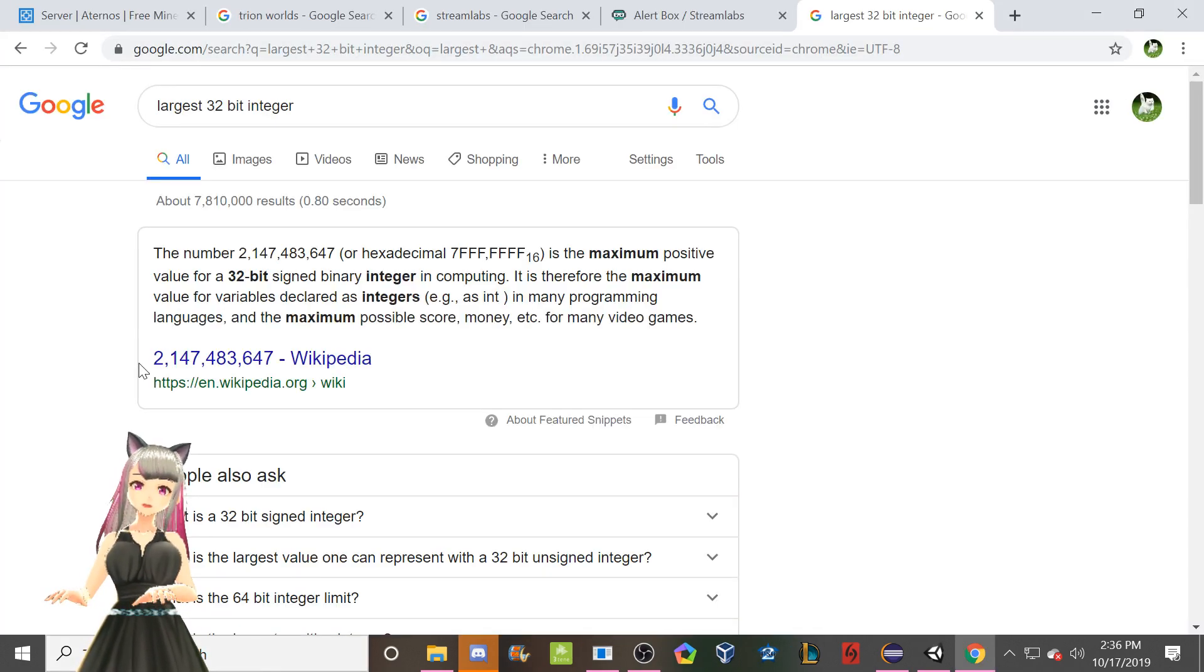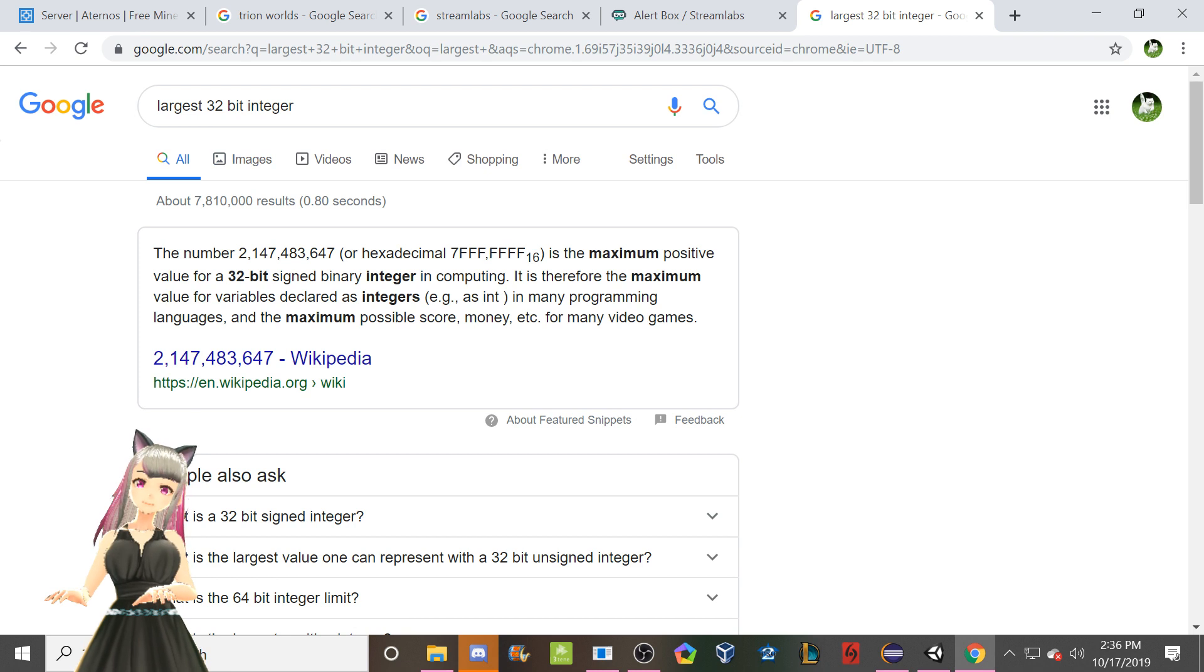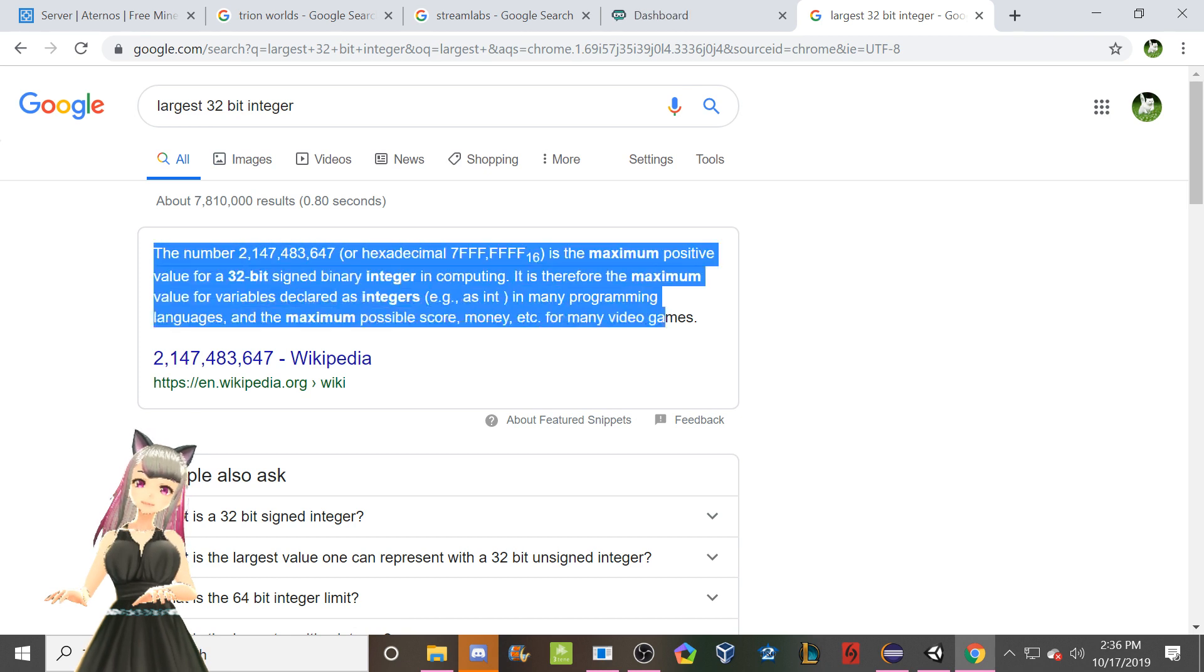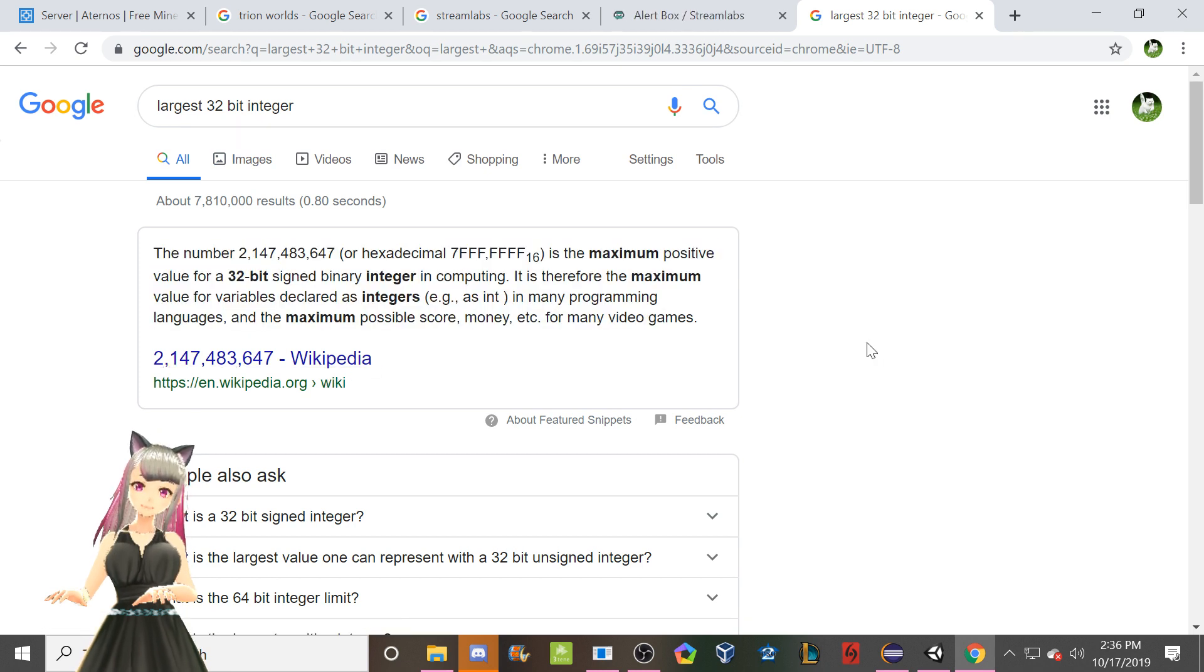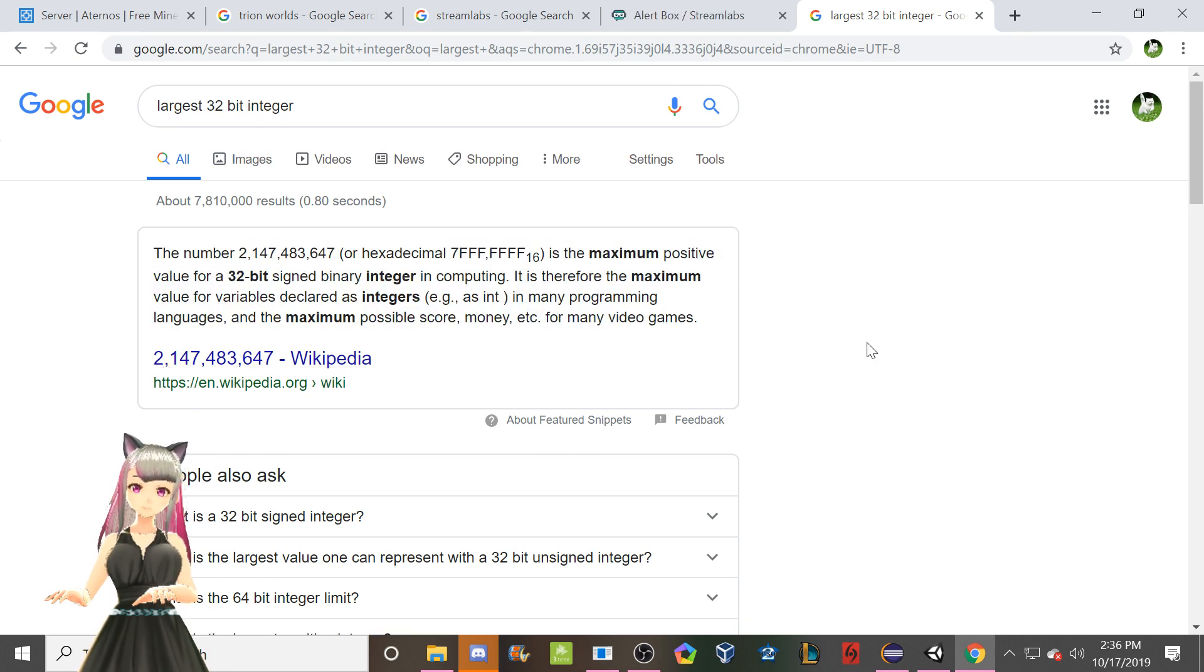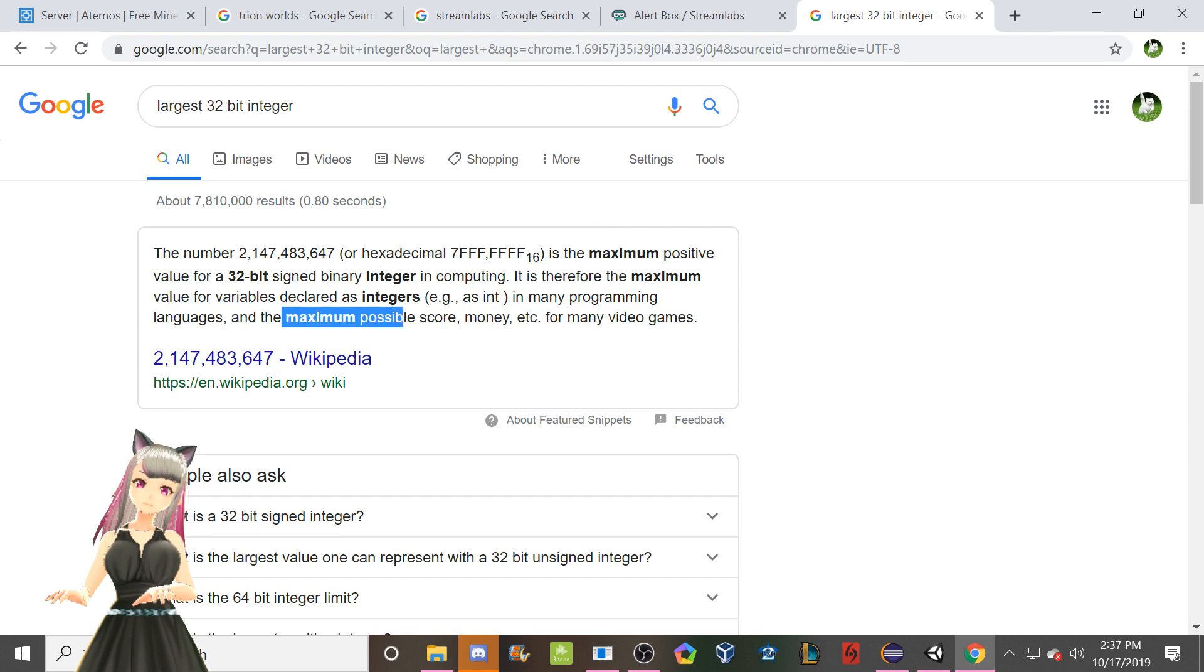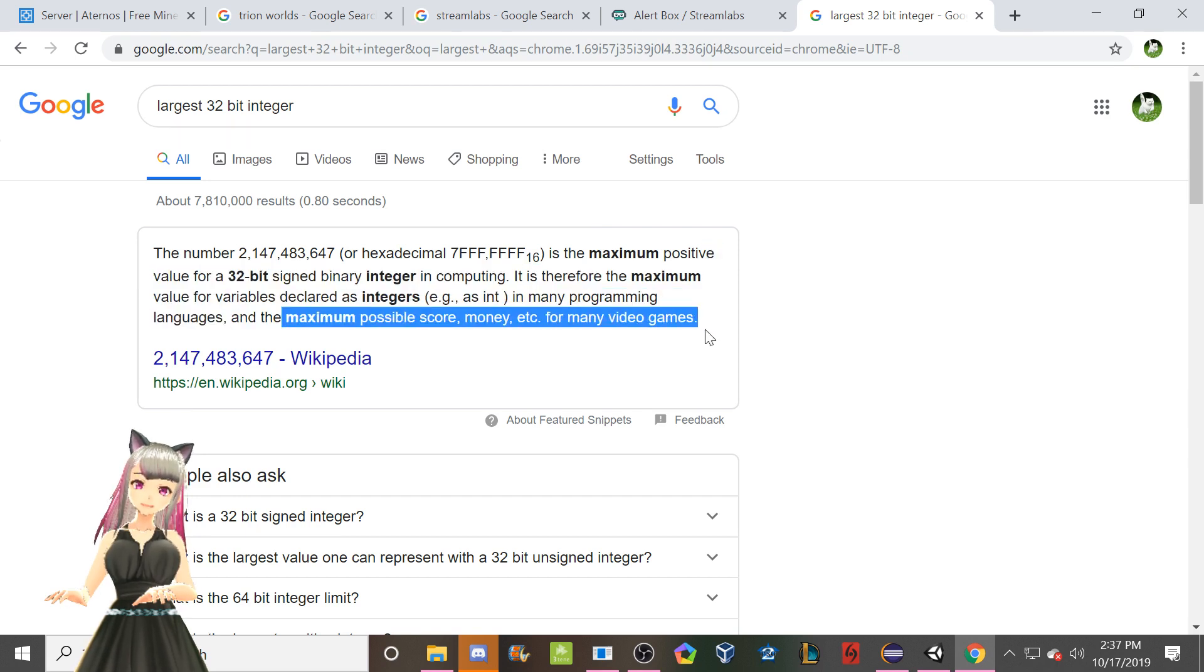You can literally just go Google. You just need to remember the phrase largest 32-bit integer. Then you plug it in and you go, oh, that number. Cool. Thanks. And then just shove it in. And it says here, the maximum possible score or money for many video games. That's true, actually.